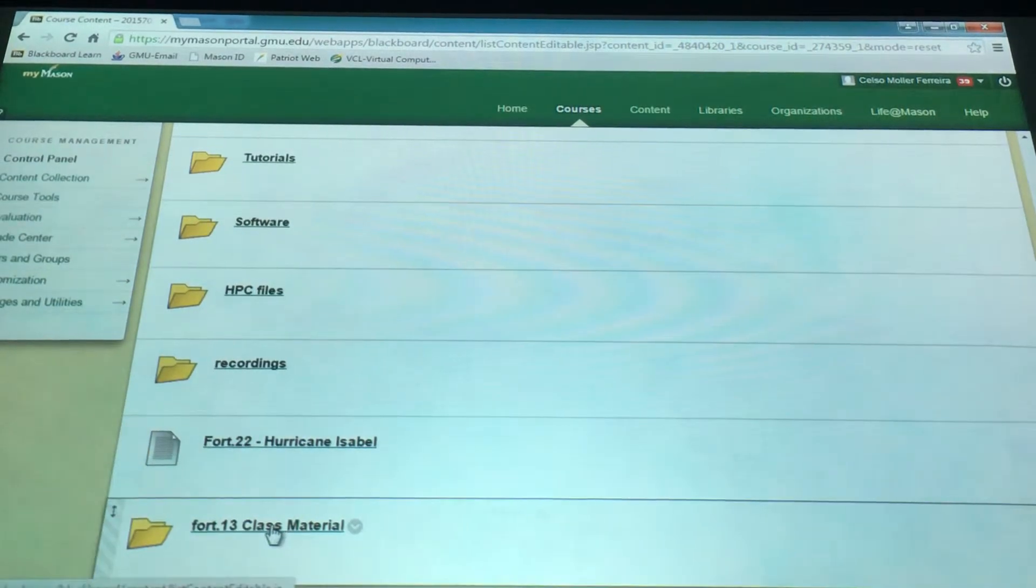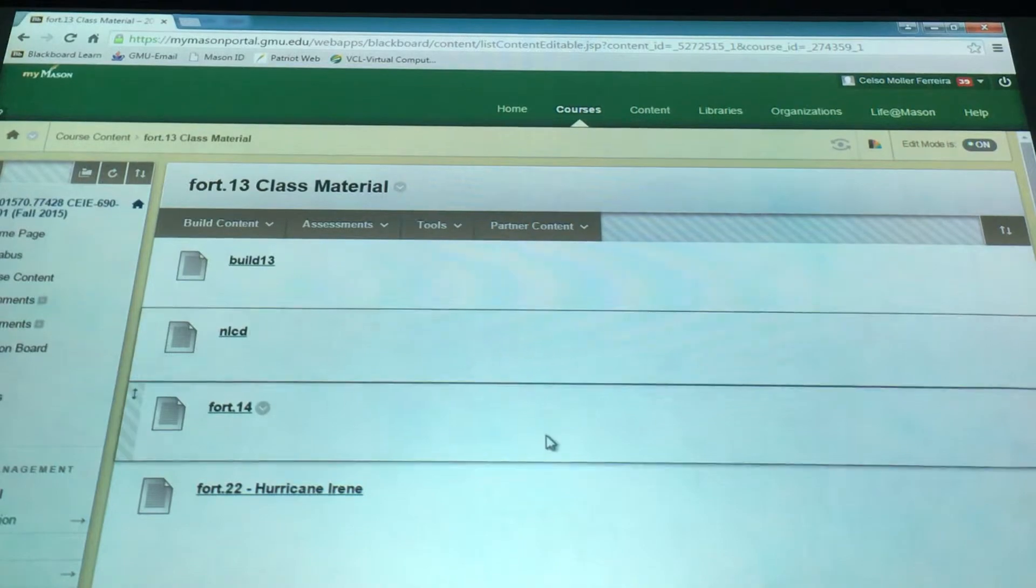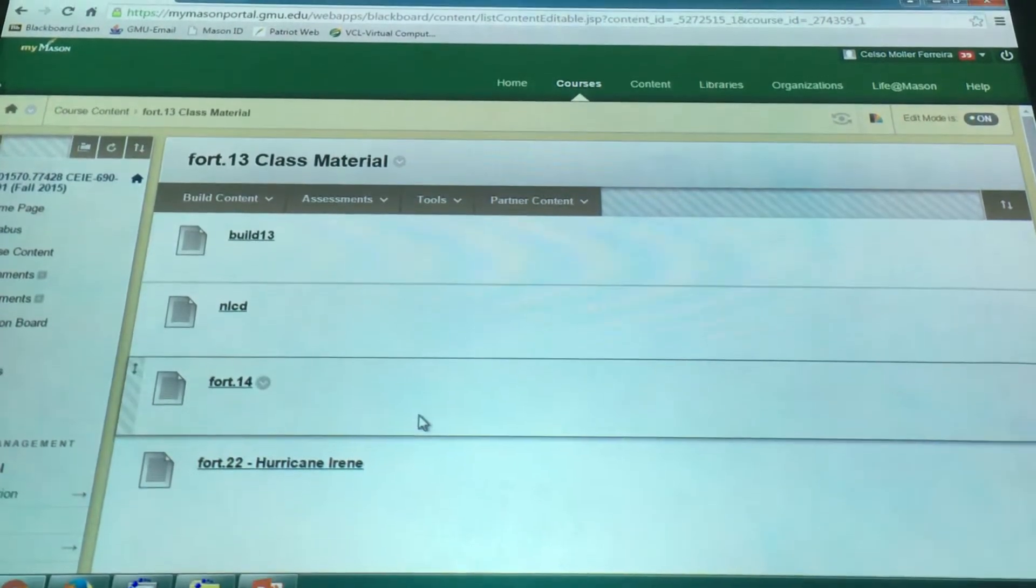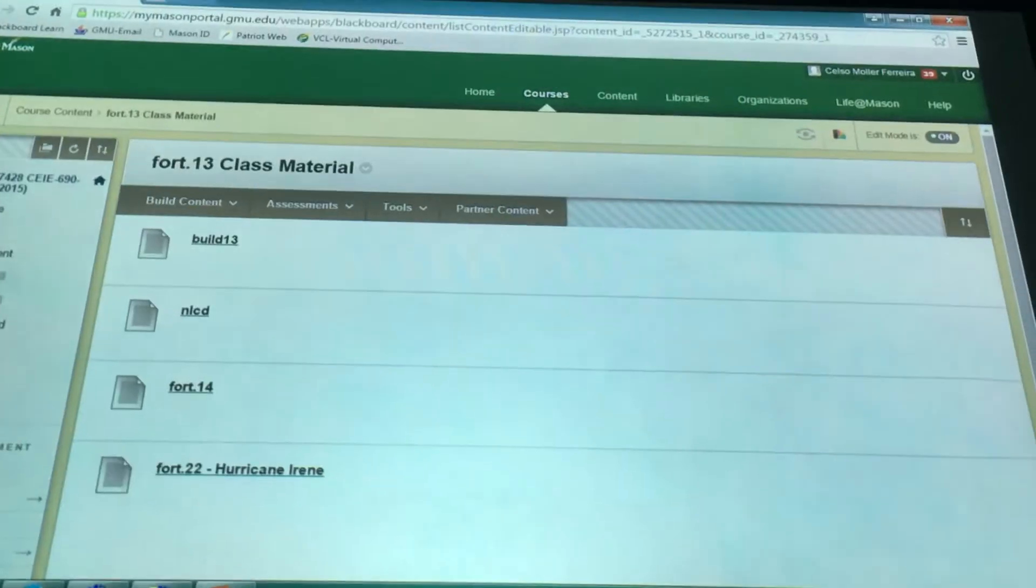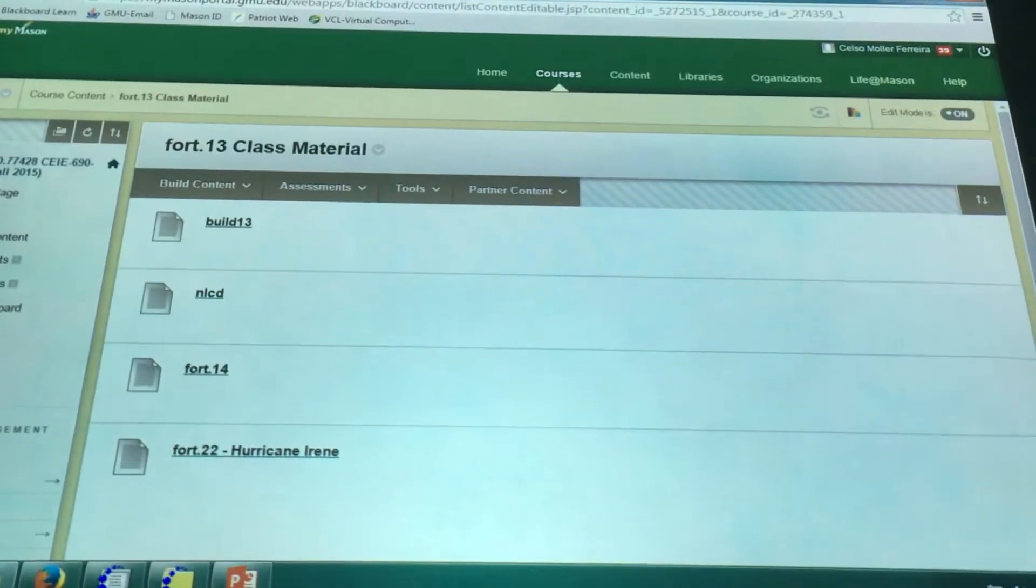413 class material. There we go. So I posted here things that we will need for this.